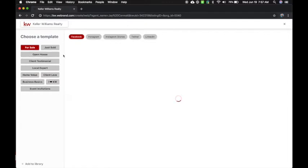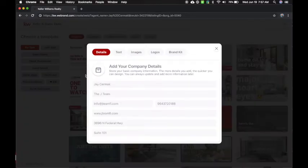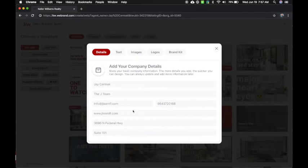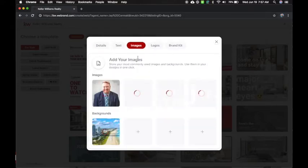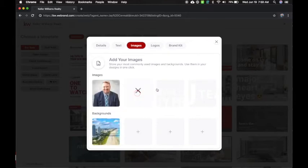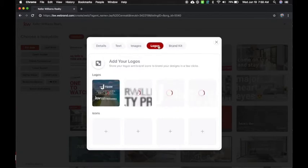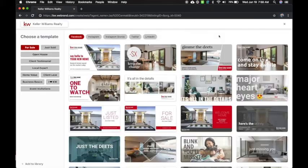Now the first thing I would do is actually go to Add to Library and fill in the information. This should auto-populate from what Command has on you. Just make sure it's got the right information. This will help when you're adding text. You can add different things like your tagline, your images. You'll see I've already added my headshot, a background, different logos that I'm using. Plus there's a logo section as well. And Brand Kit is where you choose your colors. I chose these colors off of the color palette for Keller Williams.